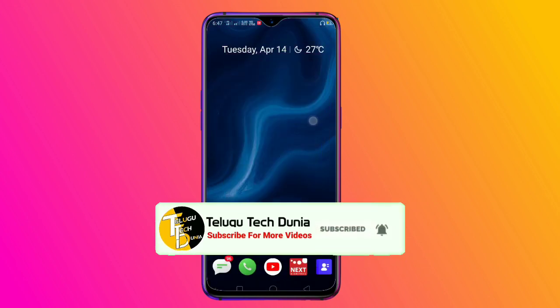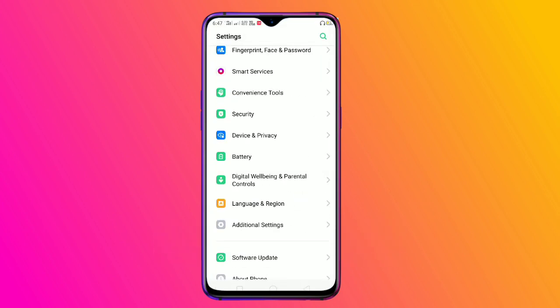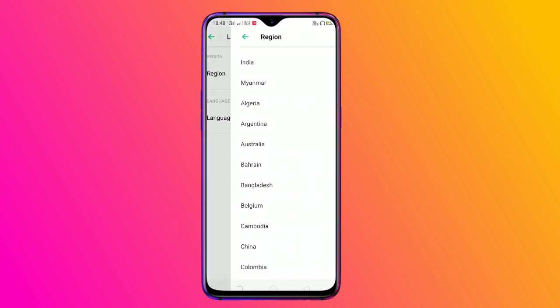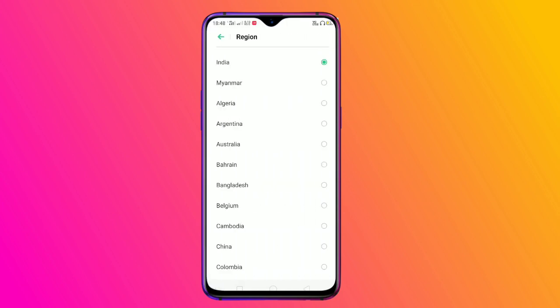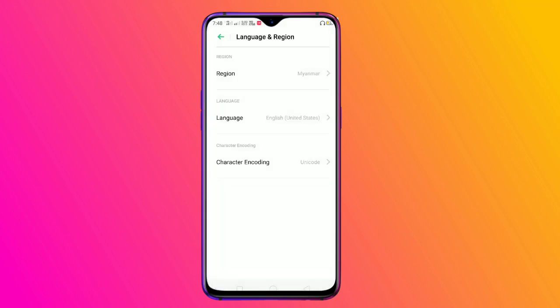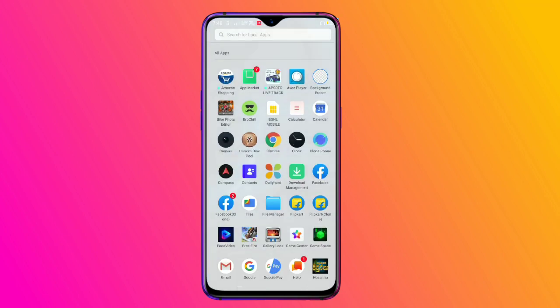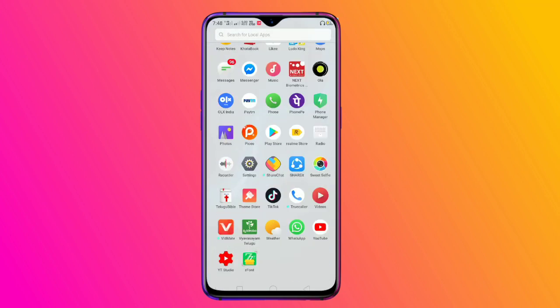If you want to open the topic, please open the Settings. If you want to open the settings, you can download the language and region. Now you can click on the region.